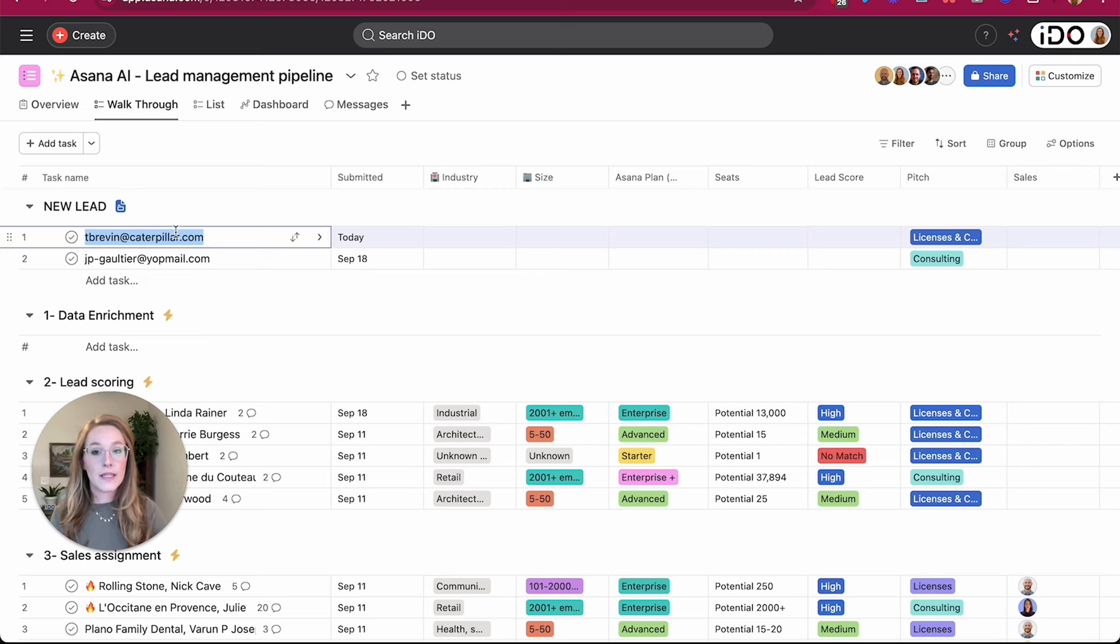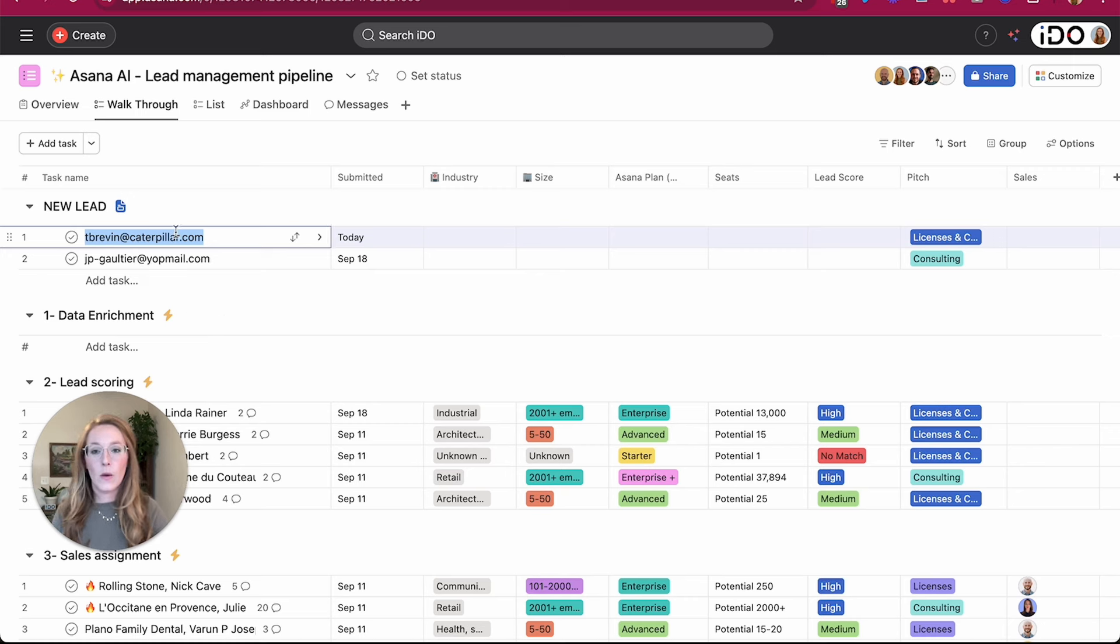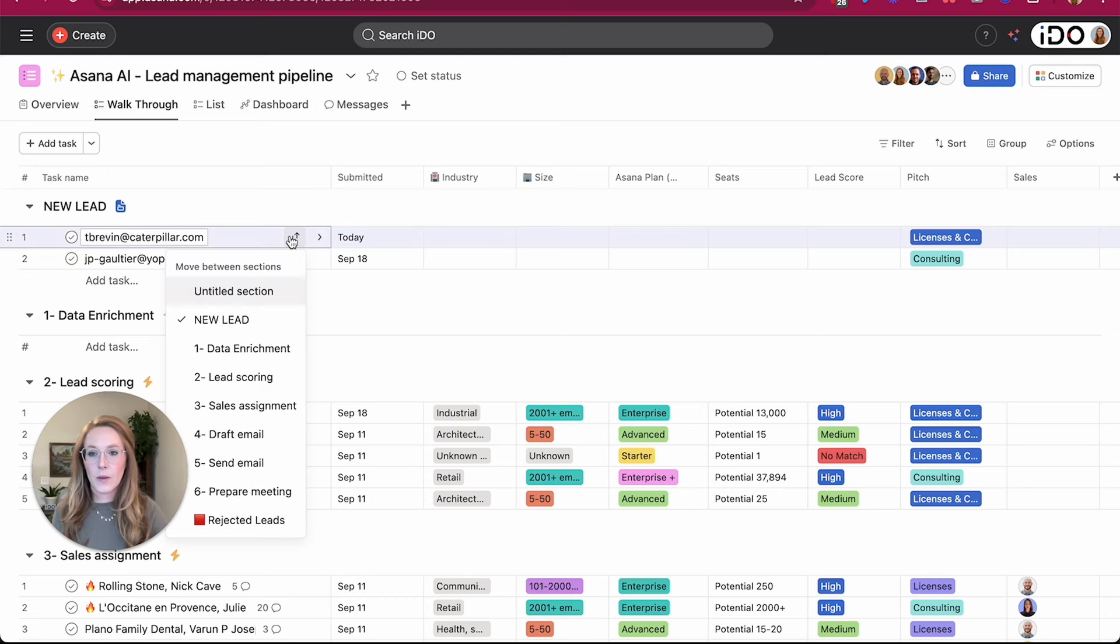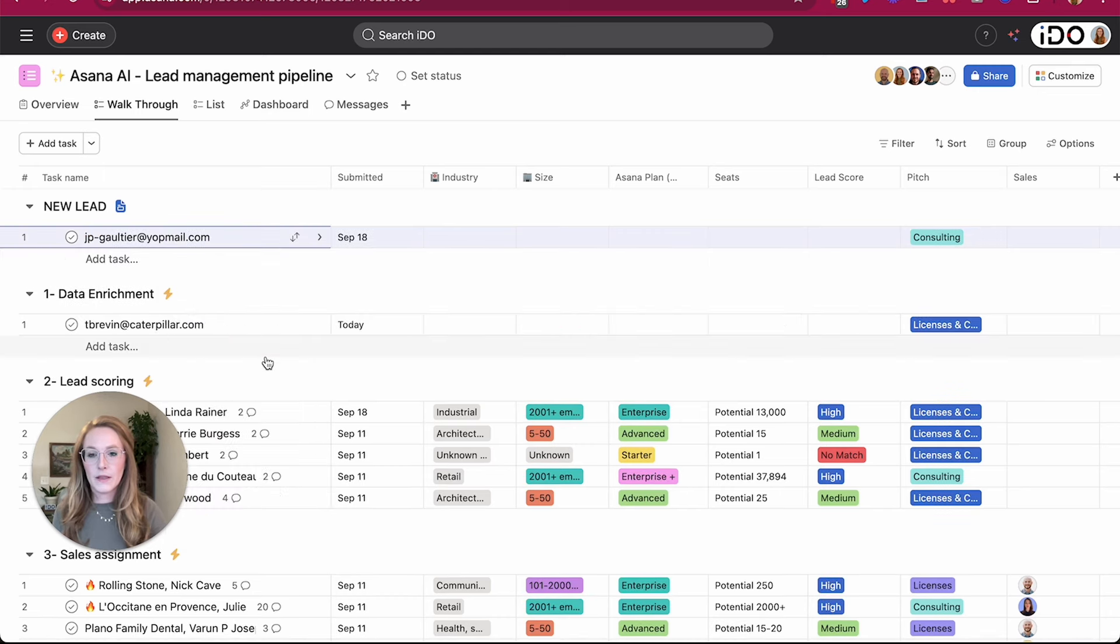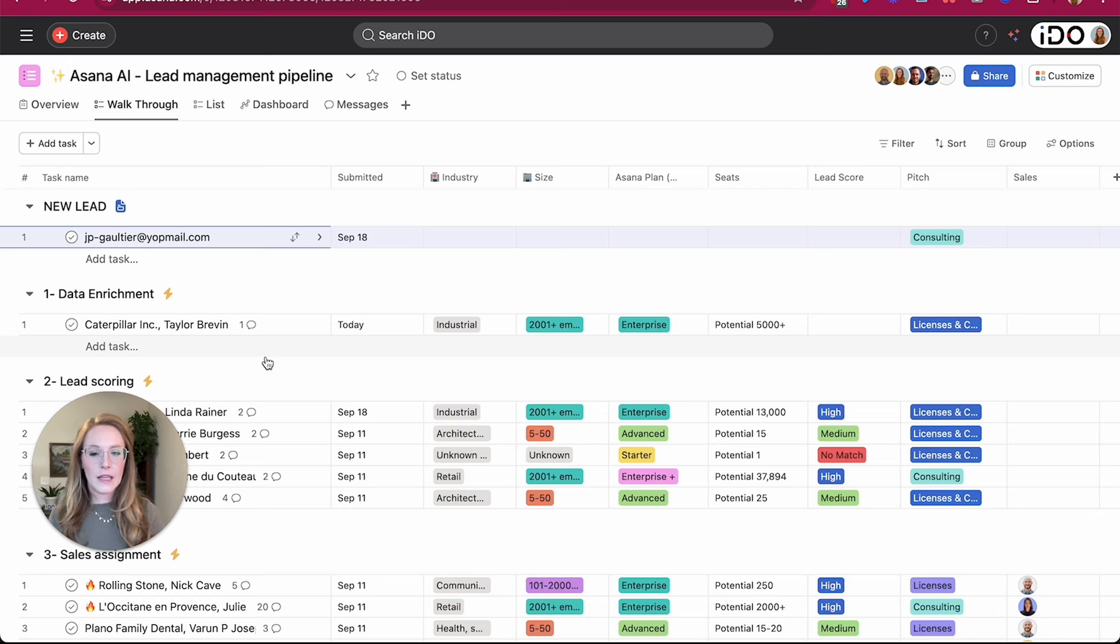So just like in your regular rules, when you need a rule to run, you need some sort of trigger, it works the same exact way with these smart workflows. So I'm going to move this from the new lead section to data enrichment, and you have to give it a little bit to let that rule run.